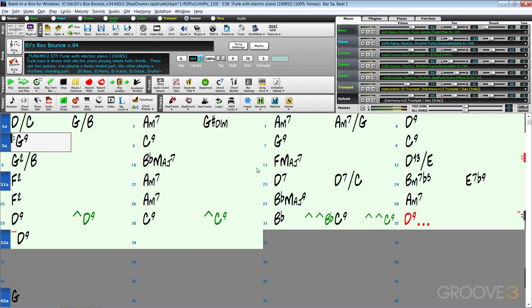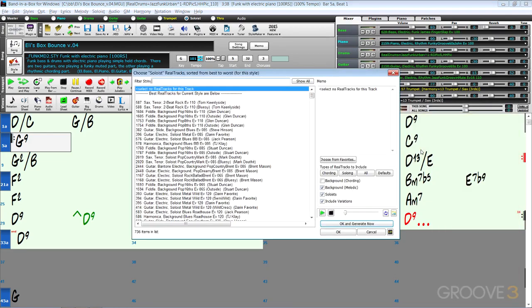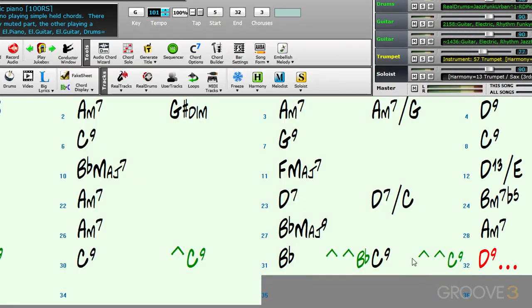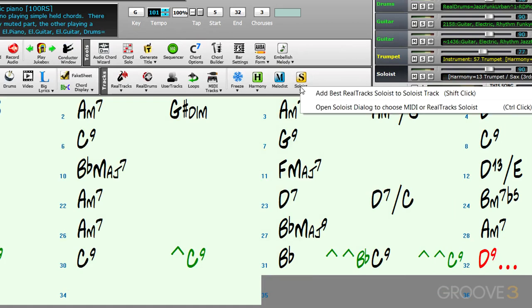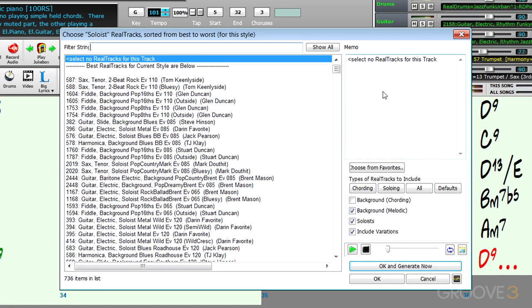For the best soloist, we can go to the soloist track and right-click here, then select best soloist, which brings up this dialog box. Or we can use the soloist button and go to add best real track soloist by shift-clicking the button. The other way to select the soloist manually is to click here and choose this, or control-click.